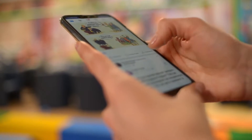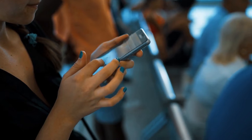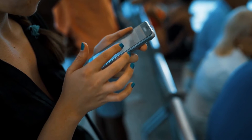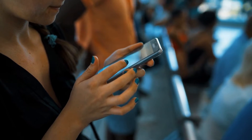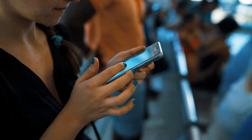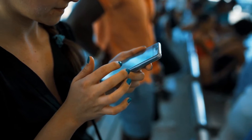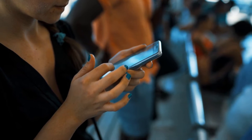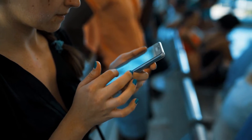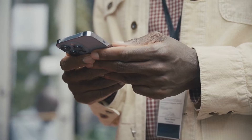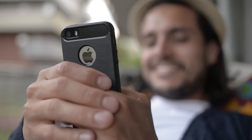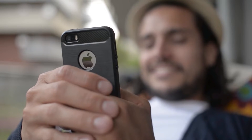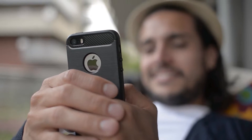Do Not Disturb is a built-in feature that mutes sounds, all incoming notifications, phone calls, and alerts, preventing any unwanted smartphone distractions. This feature is available in both modern iOS and Android smartphones, including the recently released Galaxy Z Flip 4 device.